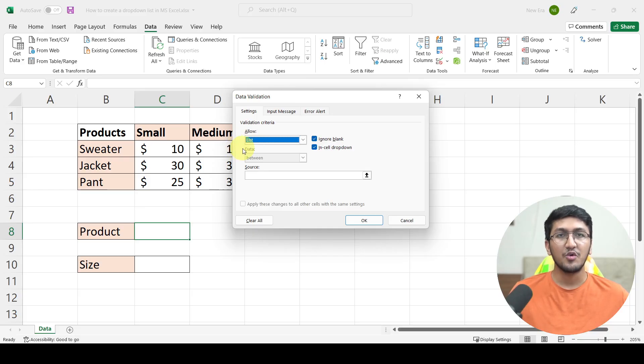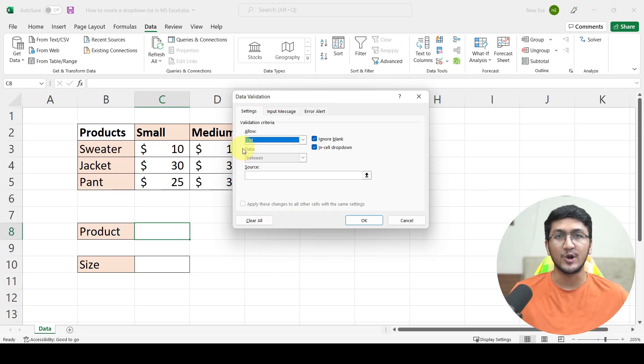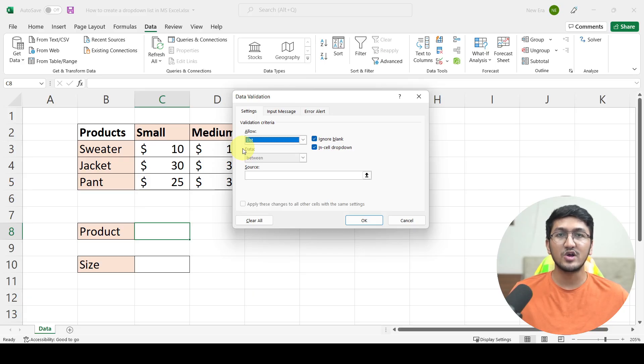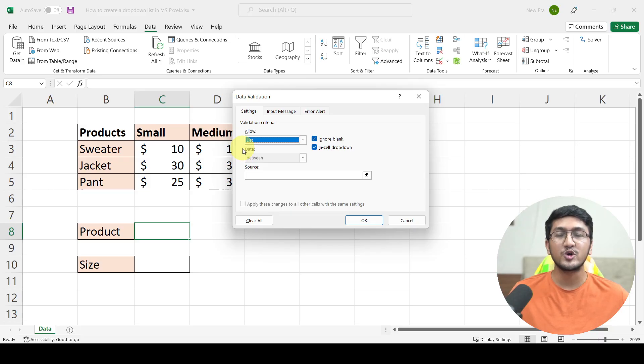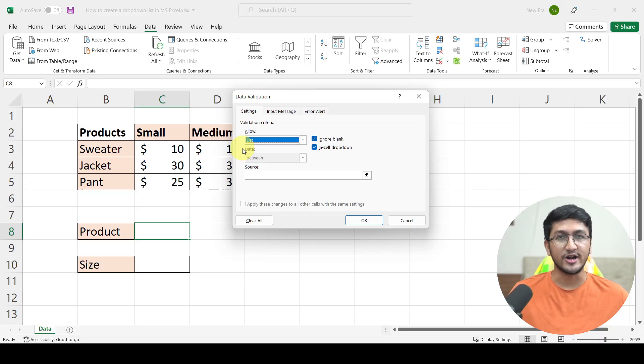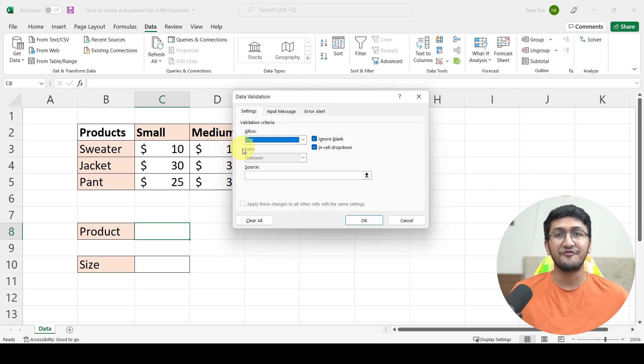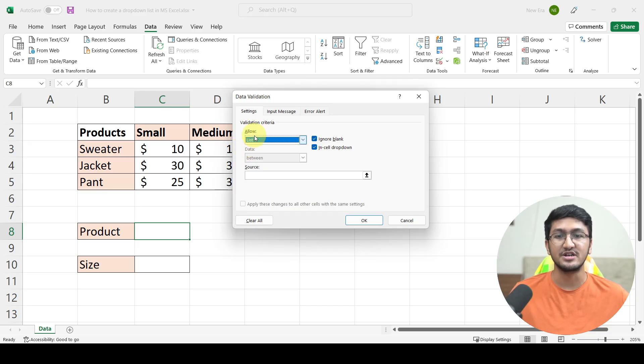You see, whenever you are creating a drop-down, you need to understand that drop-down is nothing but a list of options, a list of different values that are allowed to be entered in that cell. Anything that is not a part of the drop-down, not a part of that list will not be allowed. So that's the reason why we will be selecting list as the option under allow.